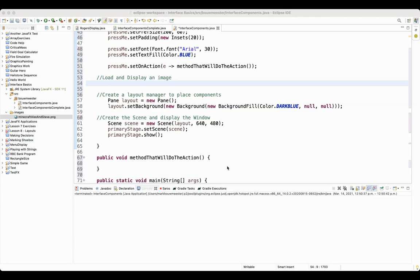I want you to be able to load and display an image on the window that you create. To do that, the first thing that you're going to need to do is either create or more likely find and download the picture that you want to use for your program.